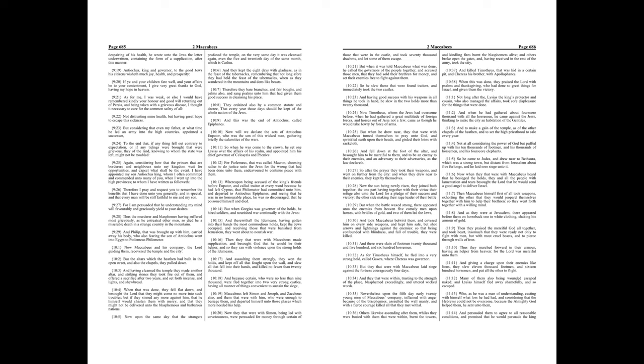And because certain, who were no less than nine thousand, were fled together into two very strong castles, having all manner of things convenient to sustain the siege, Maccabeus left Simon and Joseph, and Zacchaeus also, and them that were with him, who were enough to besiege them, and departed himself unto those places which more needed his help.